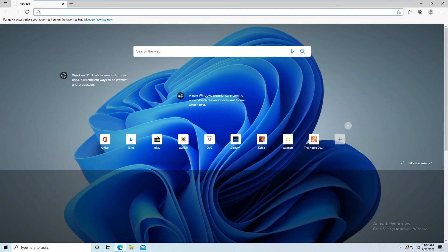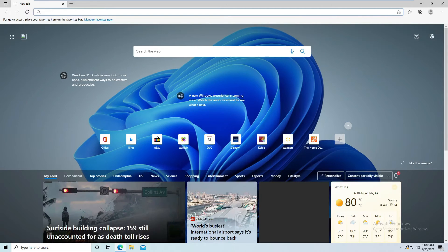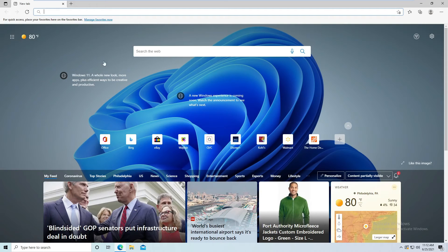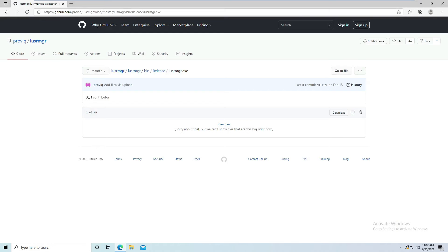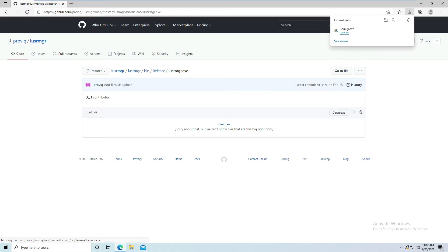So to get that working, let's download a small program. I'll also get to Windows 11 next week. The link will be in the description. I'm going to download that little app here really quick. Now that we've downloaded the program, let's move it out of our downloads folder.